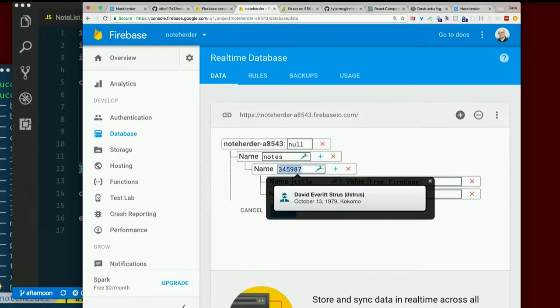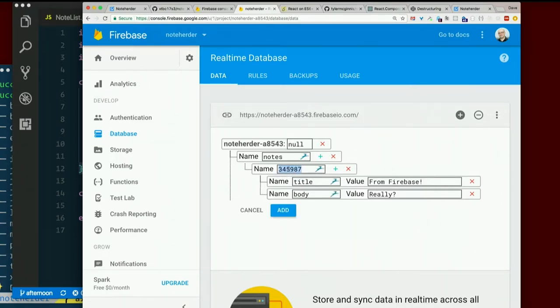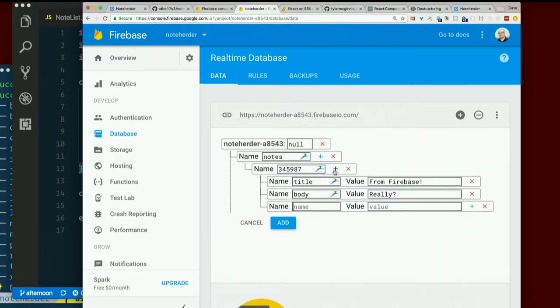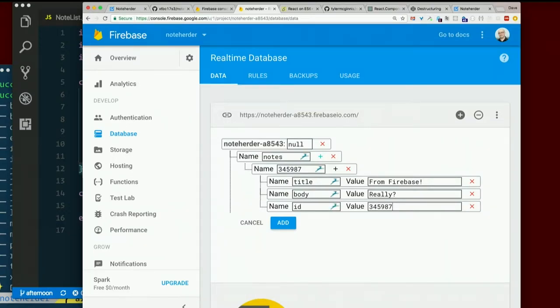And this thing I typed in here, that should be the ID, right? ID. Value. That. And I'll click add at the bottom.